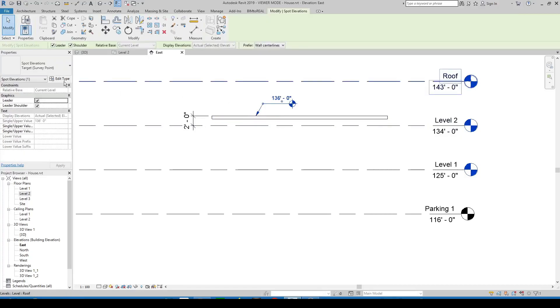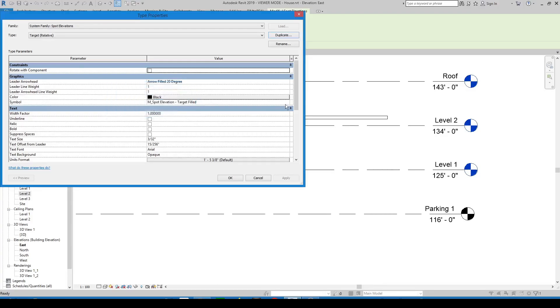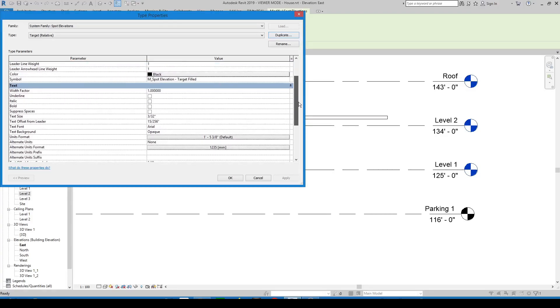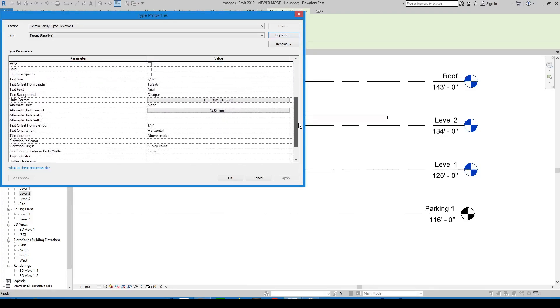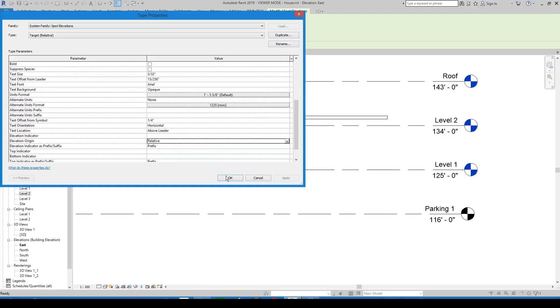There is another option for this parameter value. Just make another copy of this spot elevation type. Change the parameter value to relative.